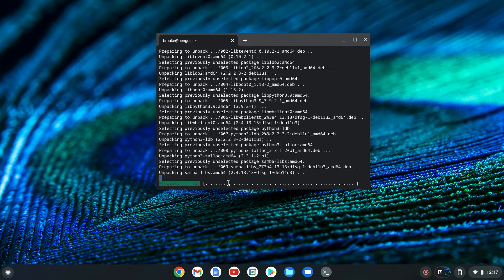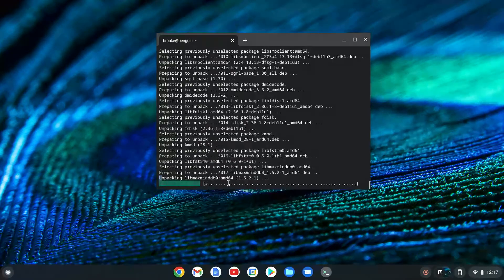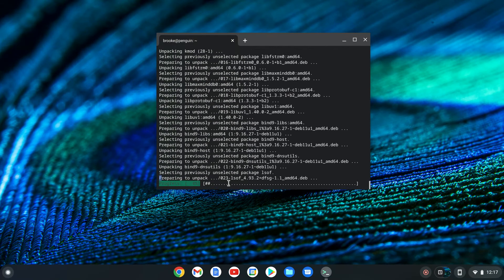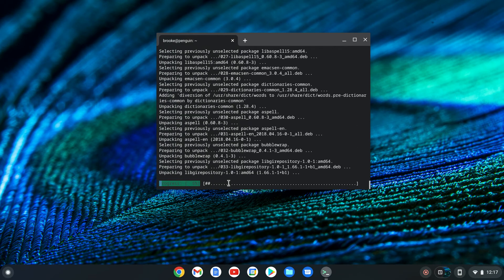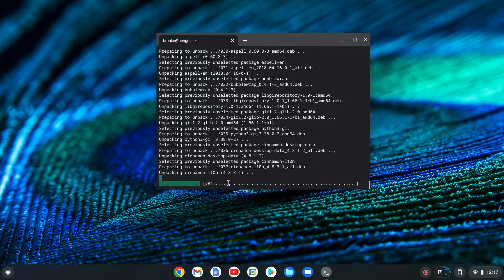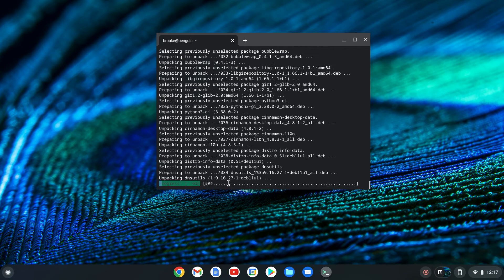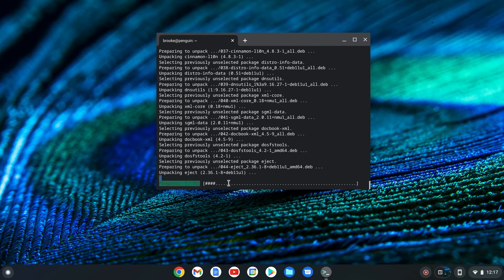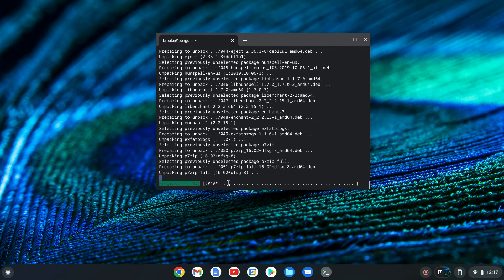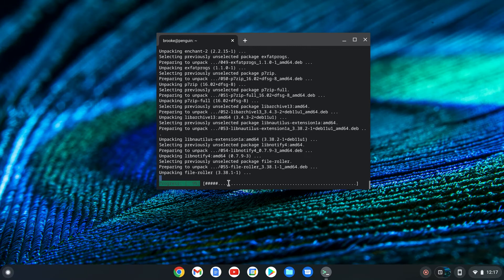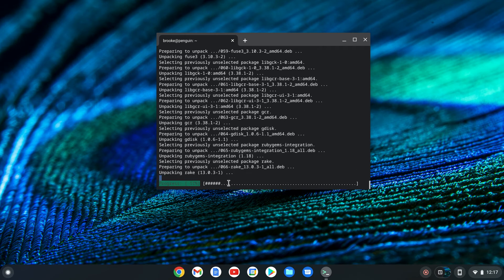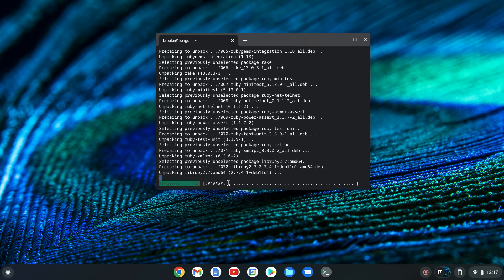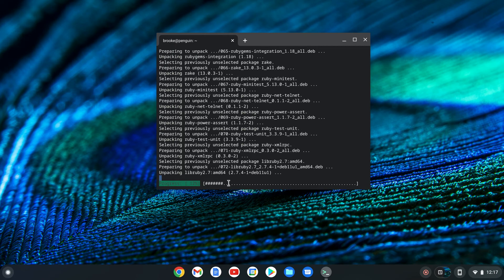We have a primitive progress bar at the bottom of the window, composed of a growing line of pound signs. As you can see, we still have a ways to go. This is taking longer than the enabling of Linux — we're not even half done.